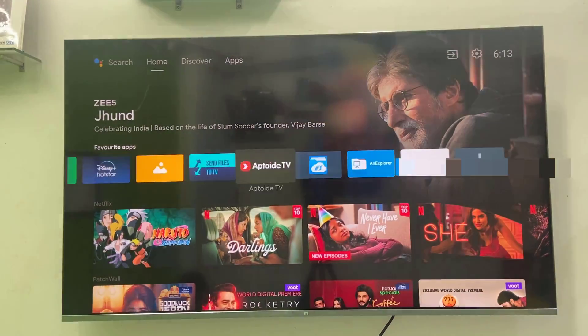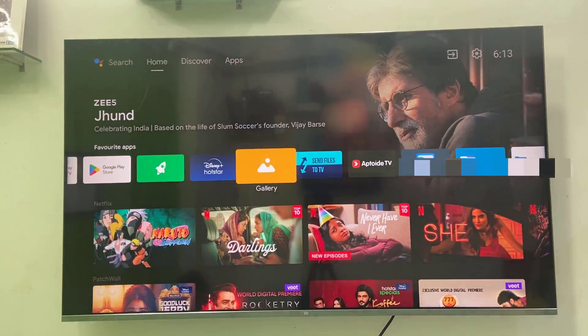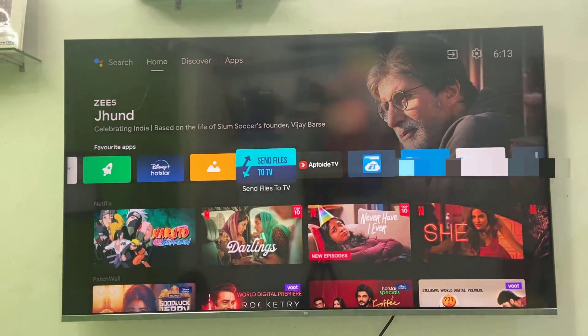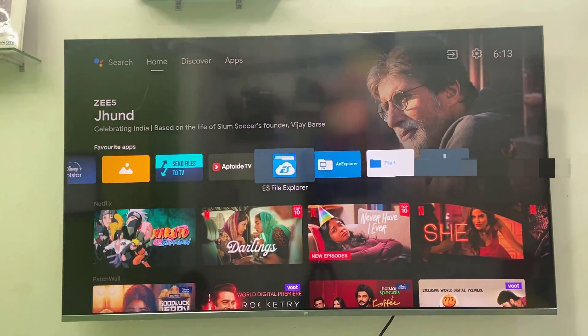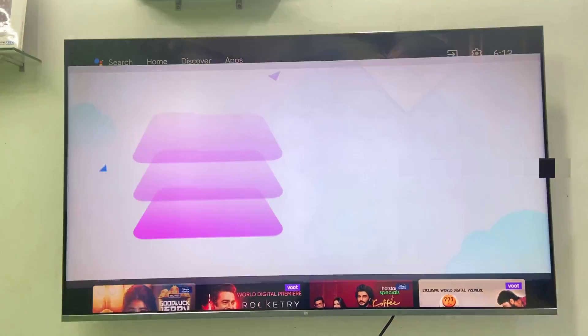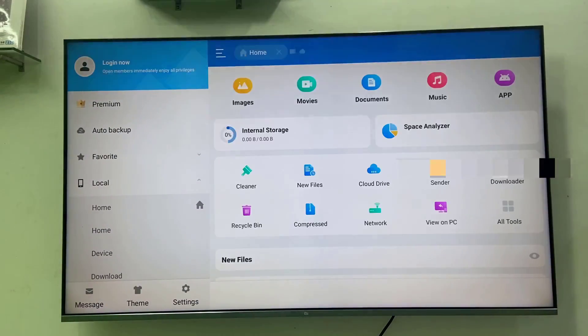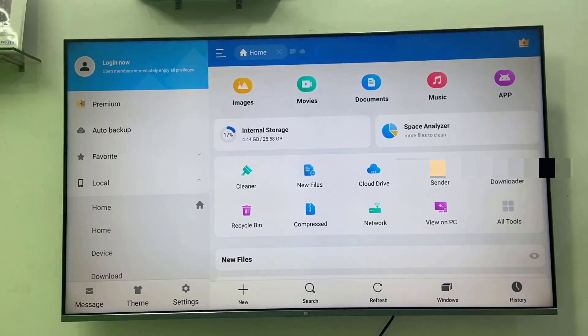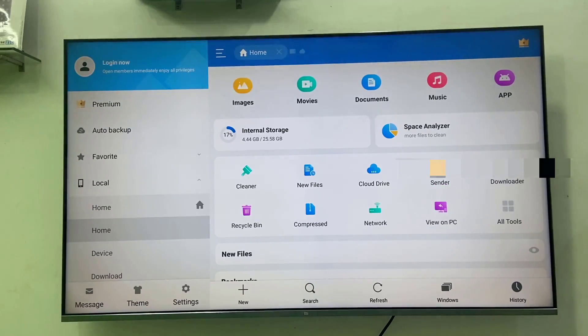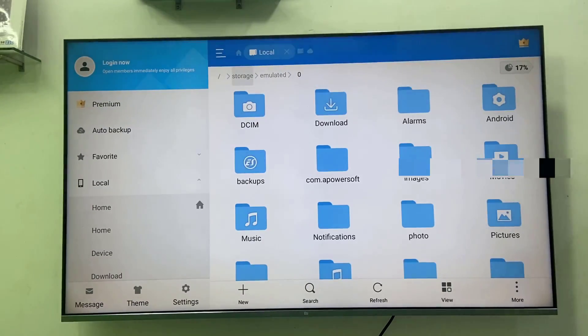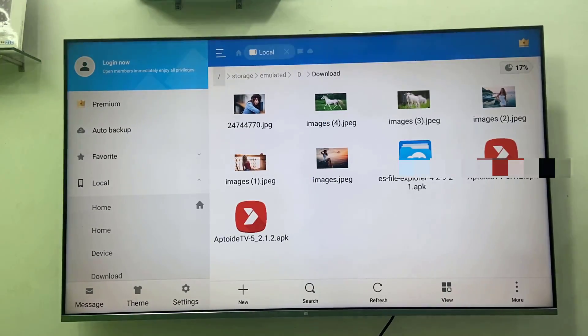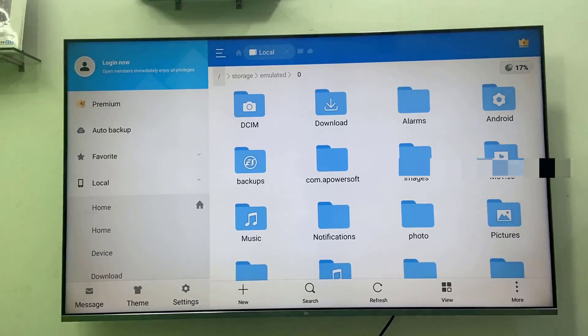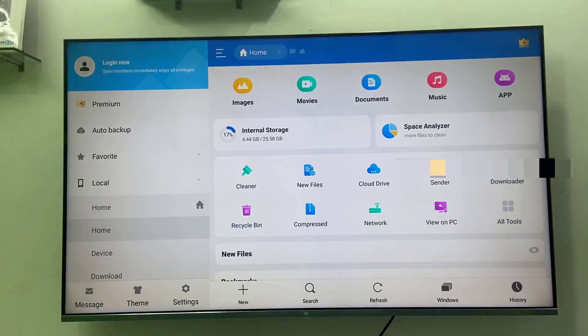First thing is you need to transfer your pictures to your TV. You can save it to your gallery, or you can save it to any file explorer if you have any file explorer in your TV. Then save it to any folder like download folder or DCIM folder or picture folder, wherever you want to save your pictures in the TV.